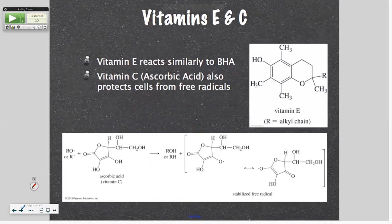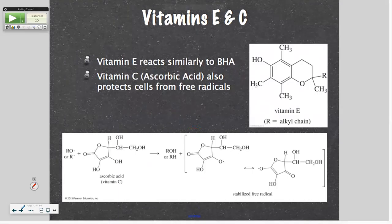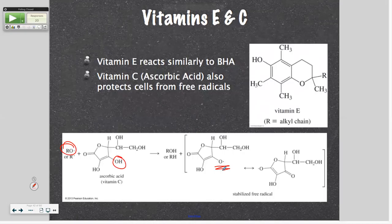Vitamin E reacts similarly to BHA — here's vitamin E and its little structure. And vitamin C — here's your ascorbic acid, just drawn a little differently. And once again, we are abstracting a hydrogen. That gets stabilized through the ring system. Those rings can do some resonance. We're going to do some resonance in a little bit.